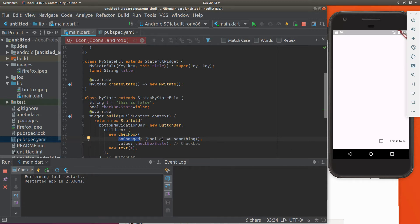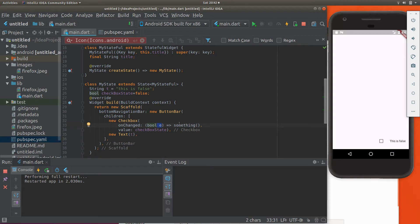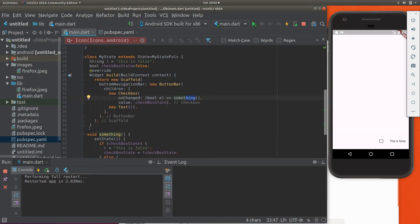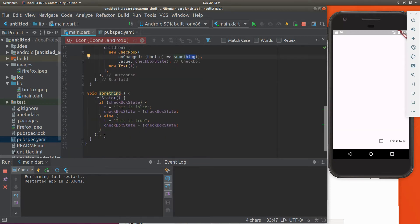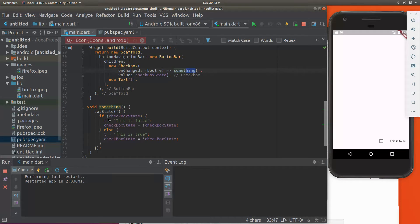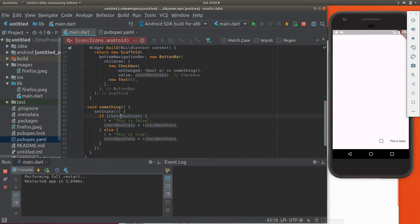And so I'm just going to say bool, just e. I'm not going to use that e for anything, but I'm going to say something. And I'm going to go down here, say void something. Set state. Remember, we have to set the state of this again. So what's the state? Well, the state of the checkbox is true. If it's true, or else it's going to be false. So it's pretty straightforward.